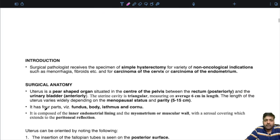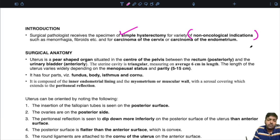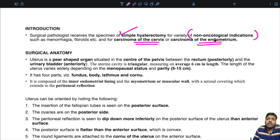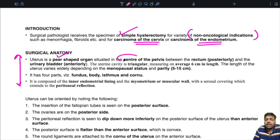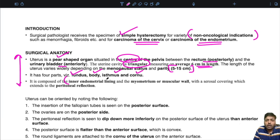First we are going to see the grossing of the uterus. The surgical pathologist receives specimens of simple hysterectomy for a variety of non-oncological indications, most commonly fibroid uterus, or a hysterectomy specimen for carcinoma of the cervix or carcinoma of the endometrium. The uterus is a pear-shaped organ situated in the centre of the pelvis between the rectum posteriorly and the urinary bladder anteriorly. The uterine cavity is triangular, measuring an average of 6 centimetres in length, but may vary between 5 to 15 centimetres depending on menopausal status and parity. It has 4 main parts: the fundus, body, isthmus, and cornu.